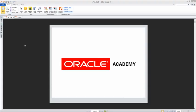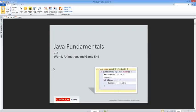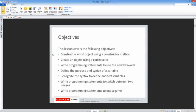We're going to take a look at the Java Fundamentals section 3.8 material for Oracle Academy. We will cover world animation and the game end. The objectives are: construct a world object using a constructor method, write programming statements to use the new keyword, define the purpose and syntax of a variable, recognize the syntax to define and test variables, write programming statements to switch between two images, and write programming statements to end a game.